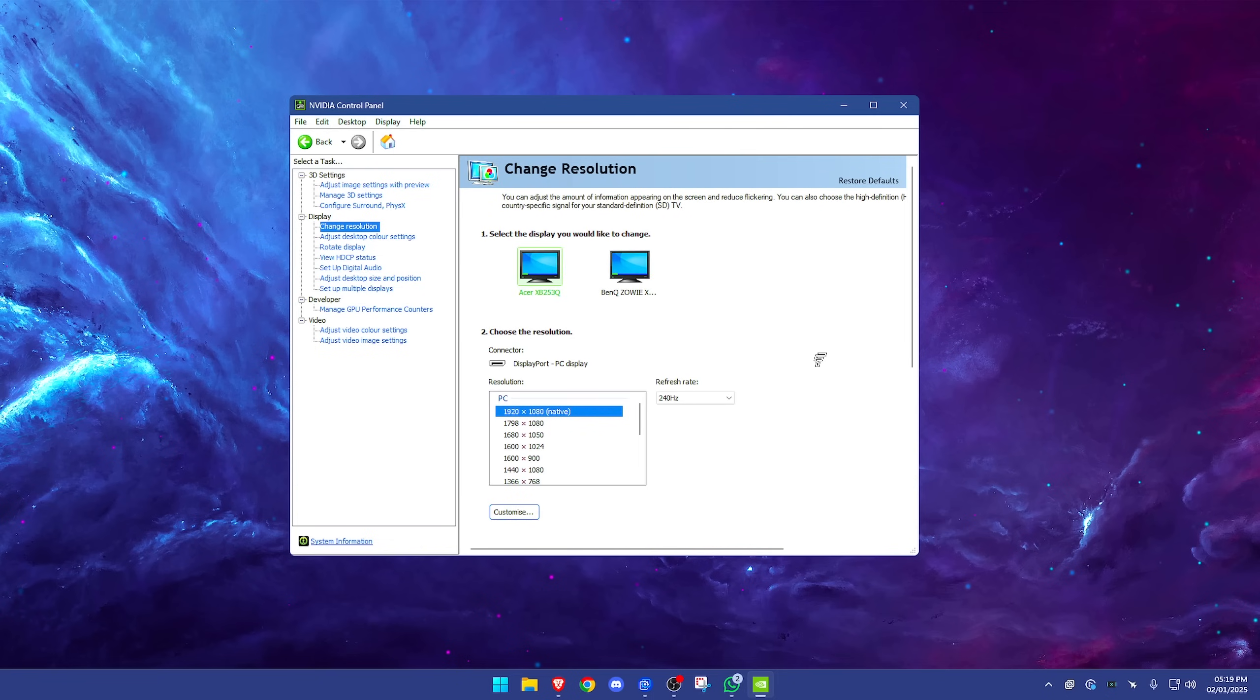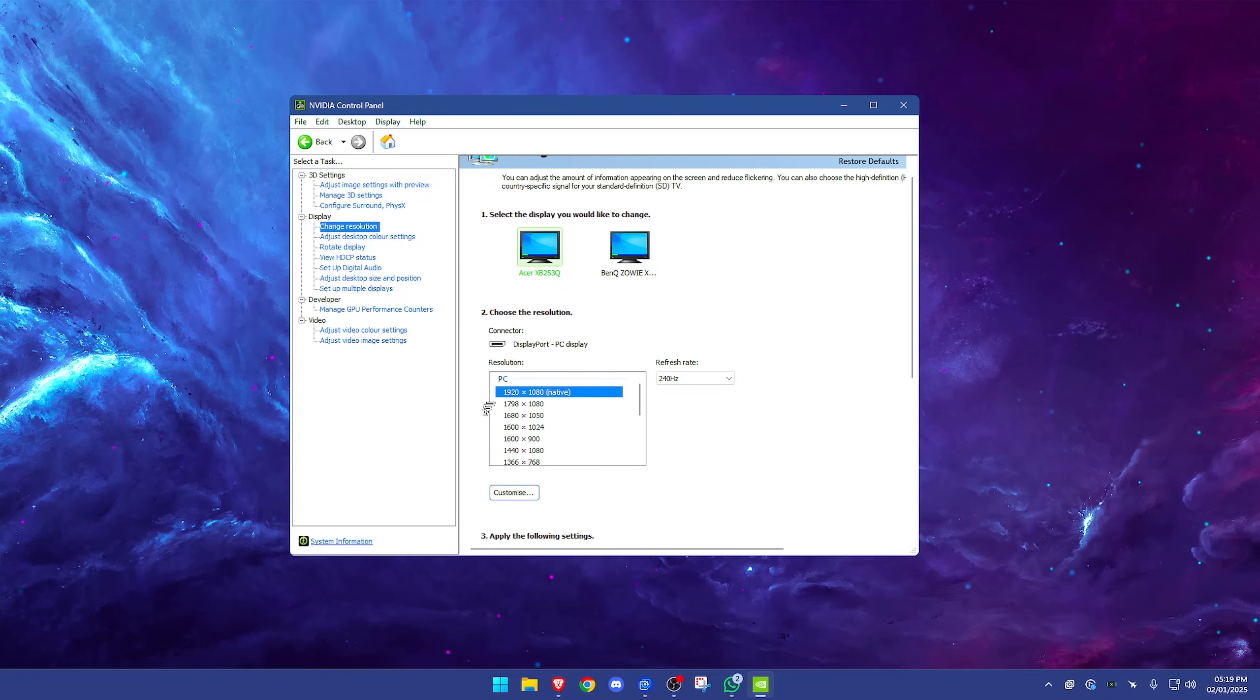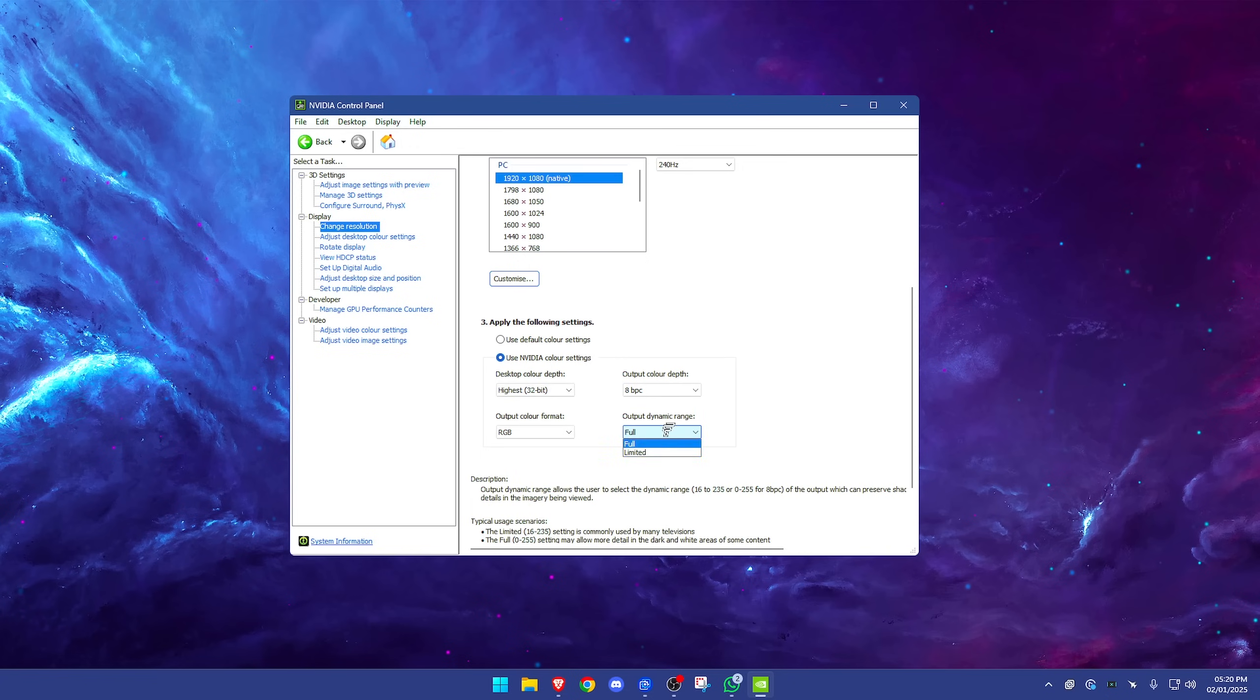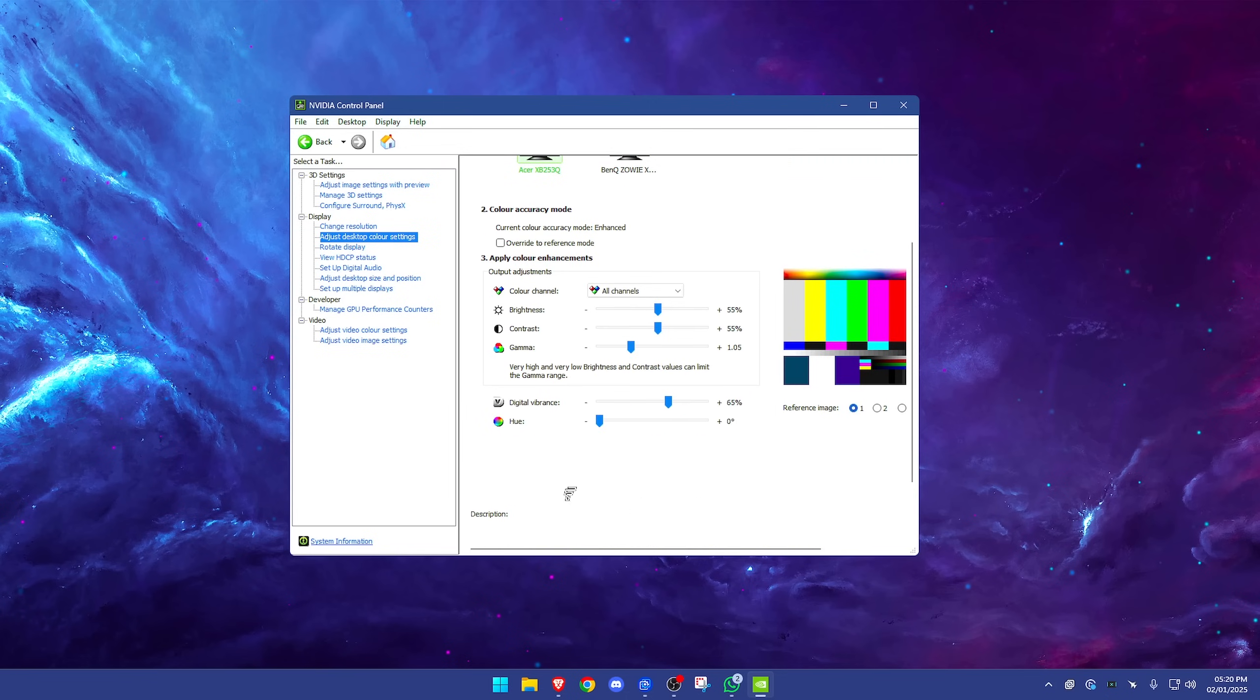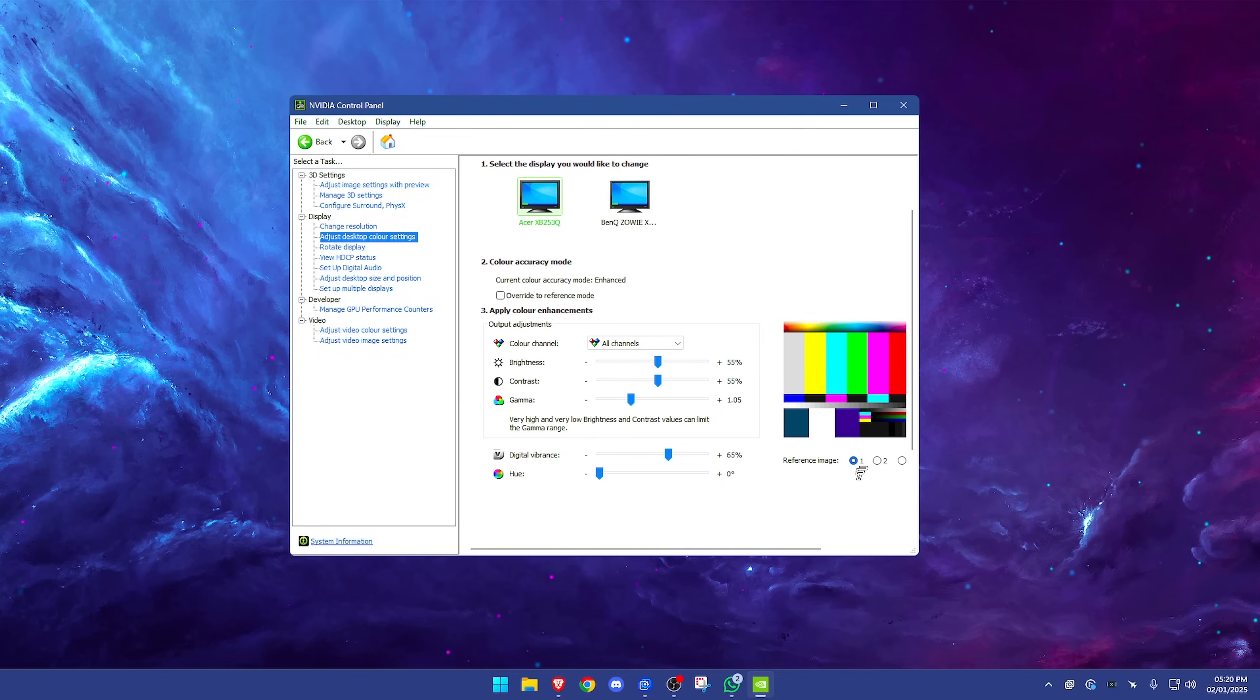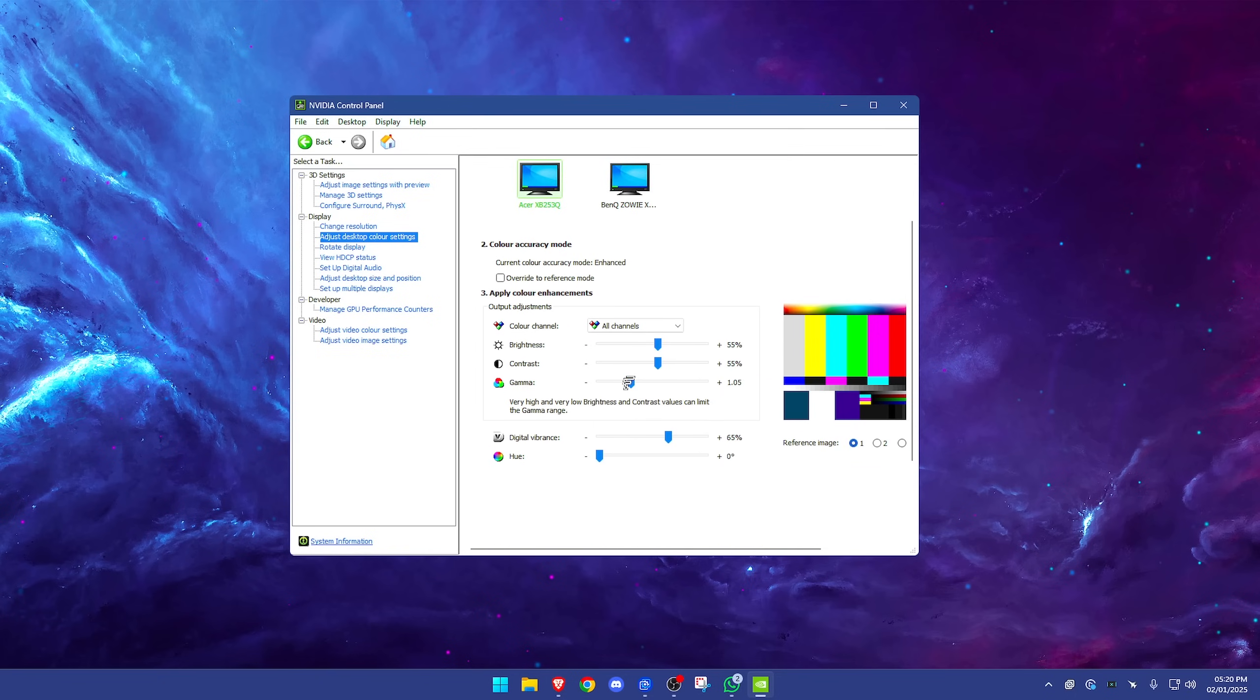Now going back up to display. Change resolution—have this on your refresh rate to its highest refresh rate, so whatever the highest option is, and have this set on the native resolution. So for most of you that'd be 1920 by 1080. Scroll down. A lot of people don't do this and it's not mentioned in most videos, but very important: you want to use the NVIDIA color settings and just copy what I've got here. Desktop color depth highest, and output dynamic range on full. I think by default this is on limited, so have it set to full and not limited. Adjust desktop color settings—this is completely optional. These are what I use. I think these are really good, but I also have a full video on this if you want to watch it. This is not going to change your FPS by any means.